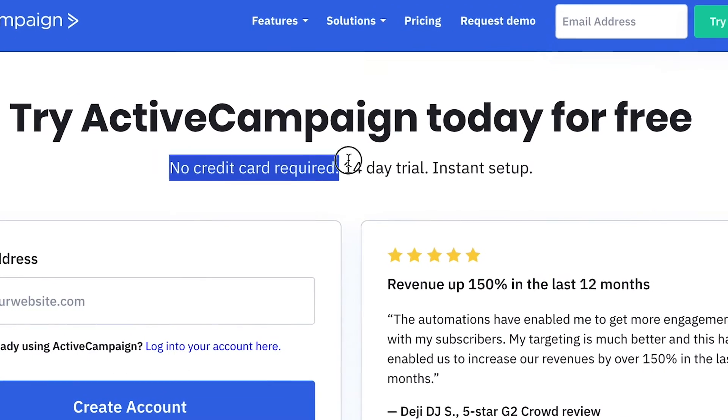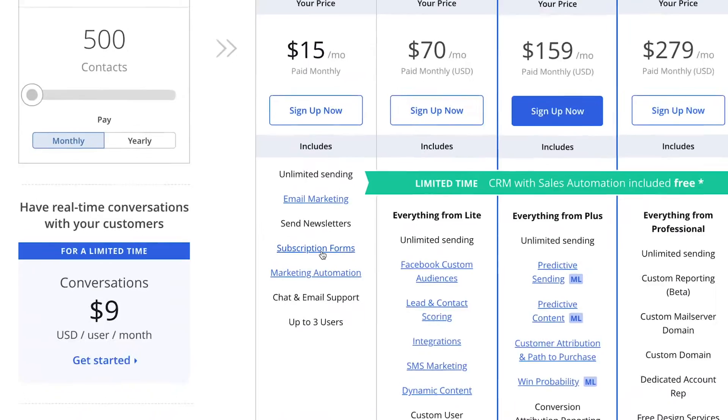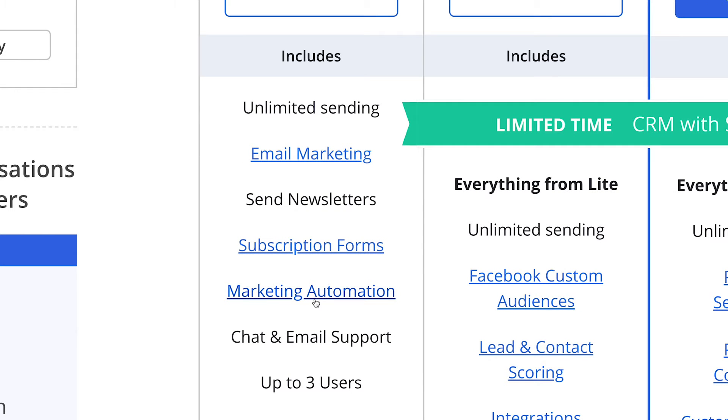ActiveCampaign currently offers a 14-day free trial to test out their service before choosing a paid plan. Their service is generally a bit more expensive than other email marketing providers, but compared to GetResponse, you already get the email automation workflow feature at their cheapest plan. I would recommend ActiveCampaign to people who already have some experience with email marketing and want to build complex automations with a lot of segmentation options. Personally, I might switch to ActiveCampaign in the future, but so far that moment hasn't come, so I'm still sticking with GetResponse.